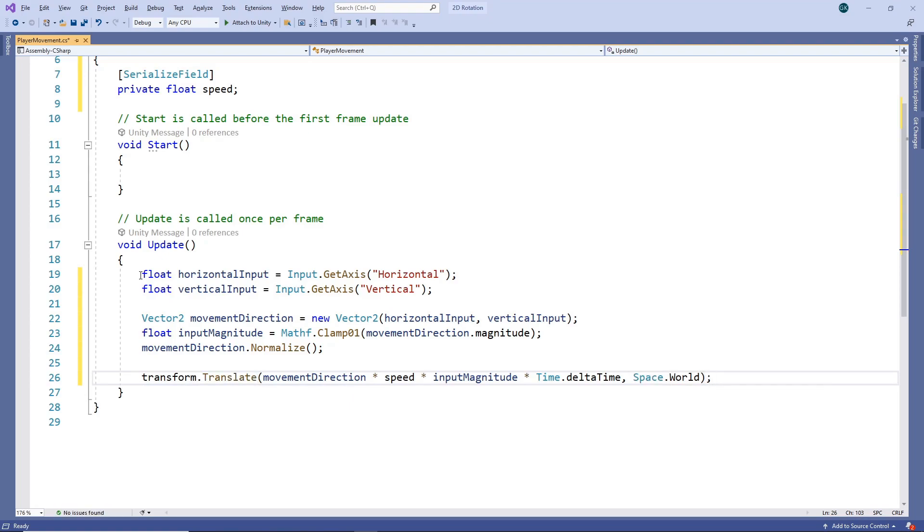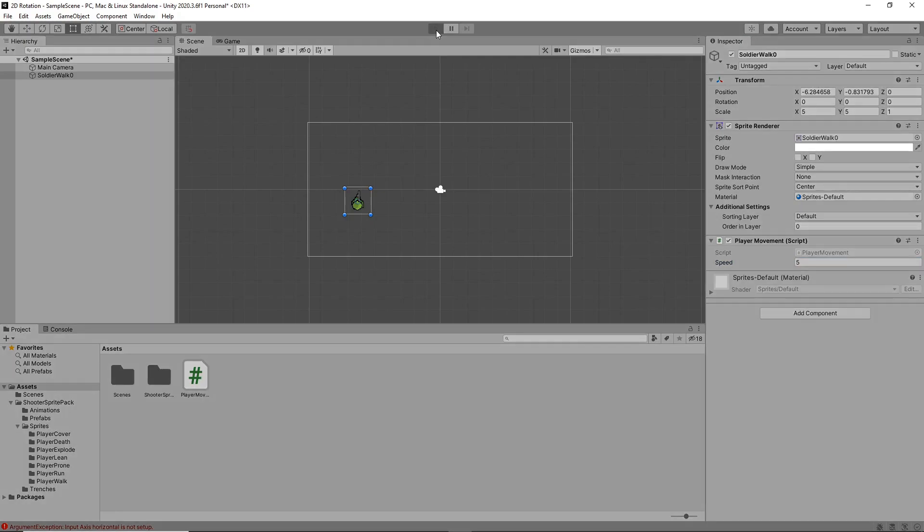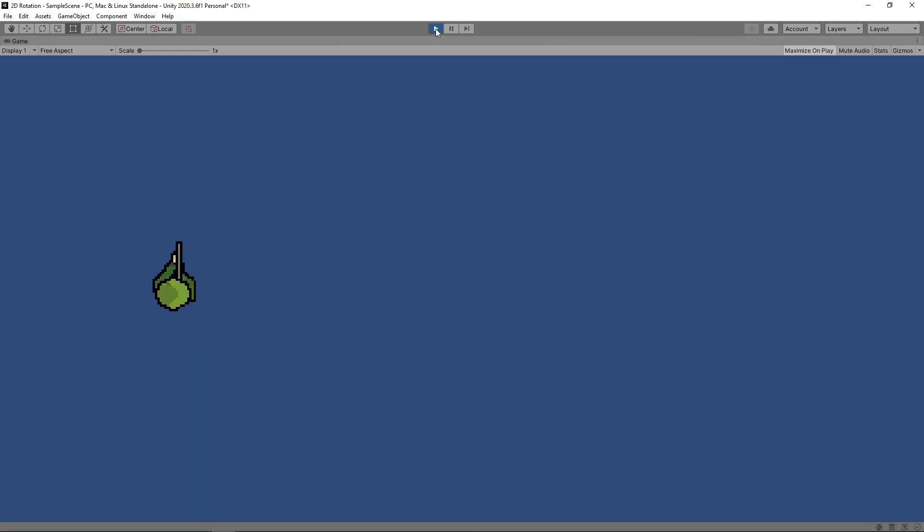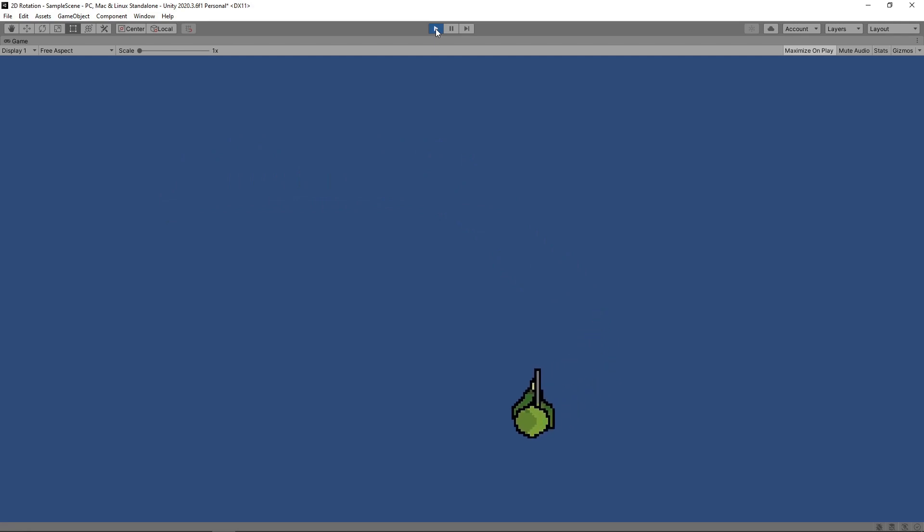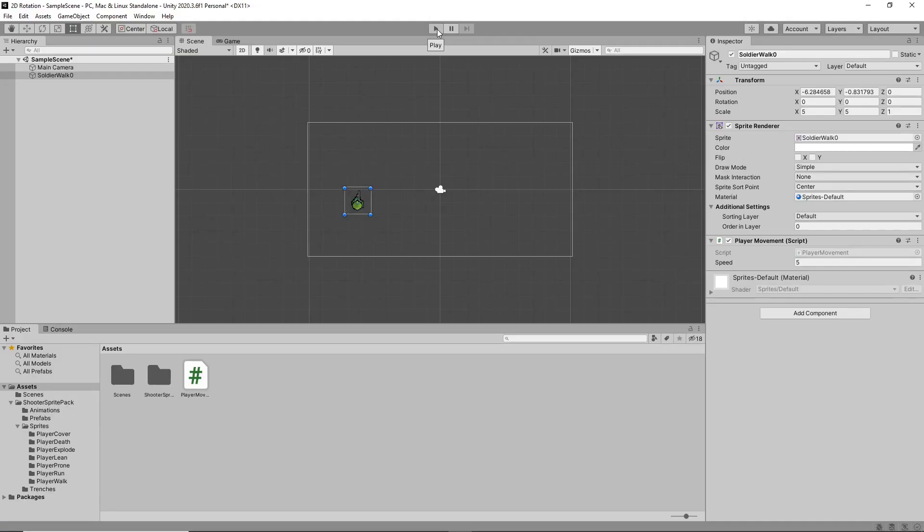Let's save the script and switch back to Unity. We'll set the speed to 5 in the inspector and press play to try it out. We can now press the arrow keys to move the character around the scene. The character moves, but it doesn't turn to face the direction it's moving yet. Let's stop the game and switch back to the script to fix this.